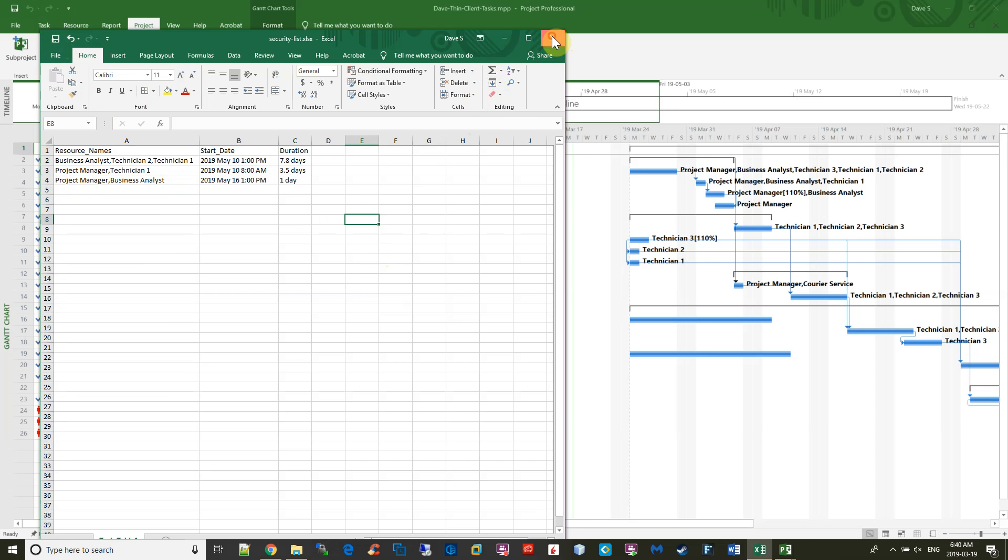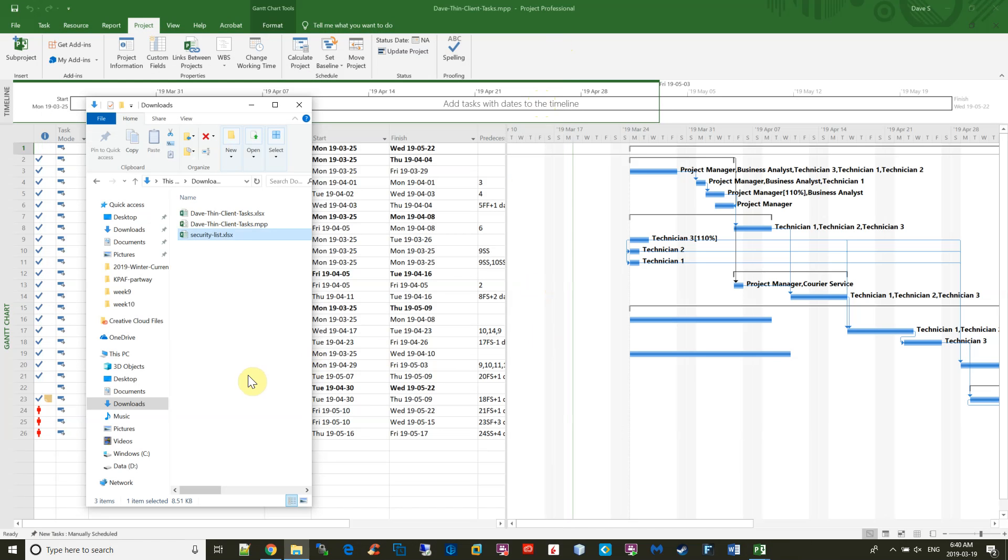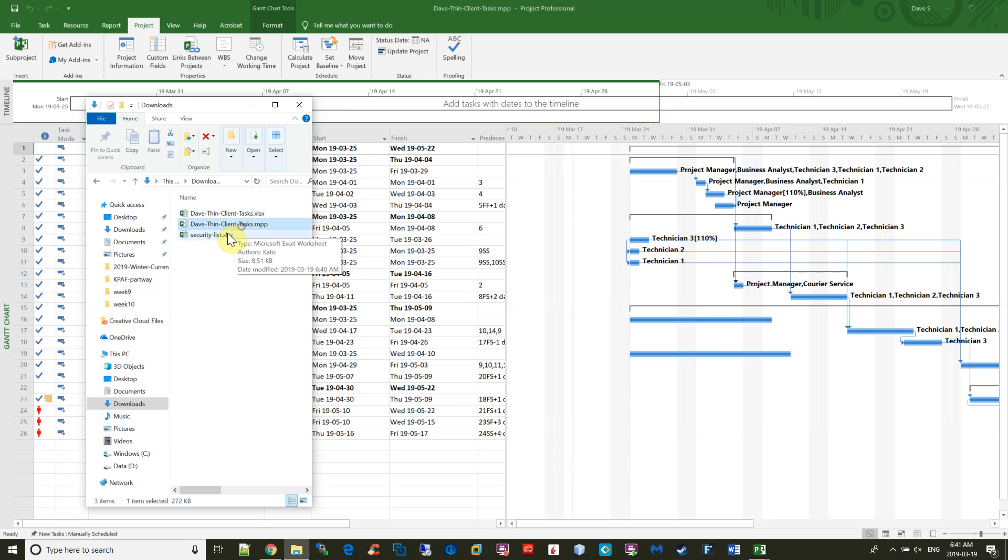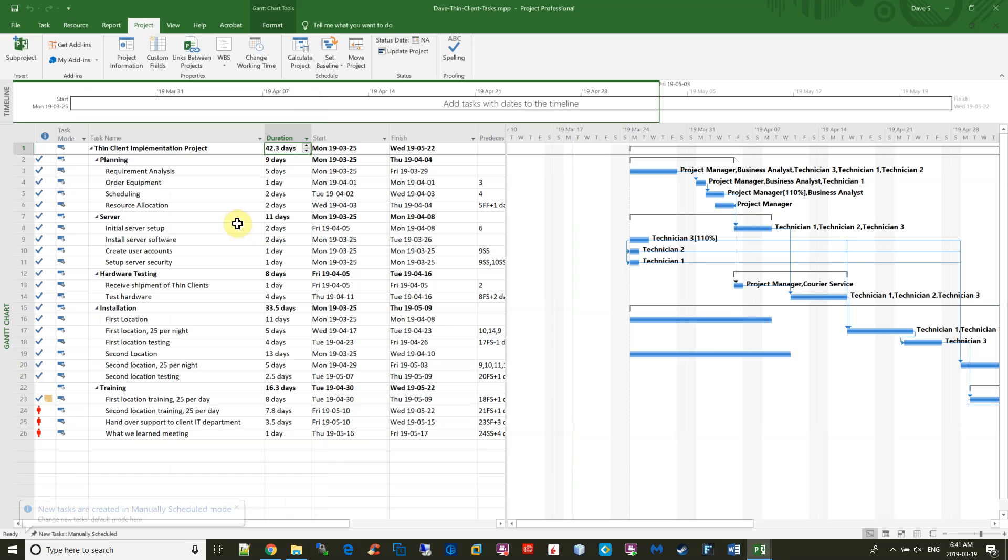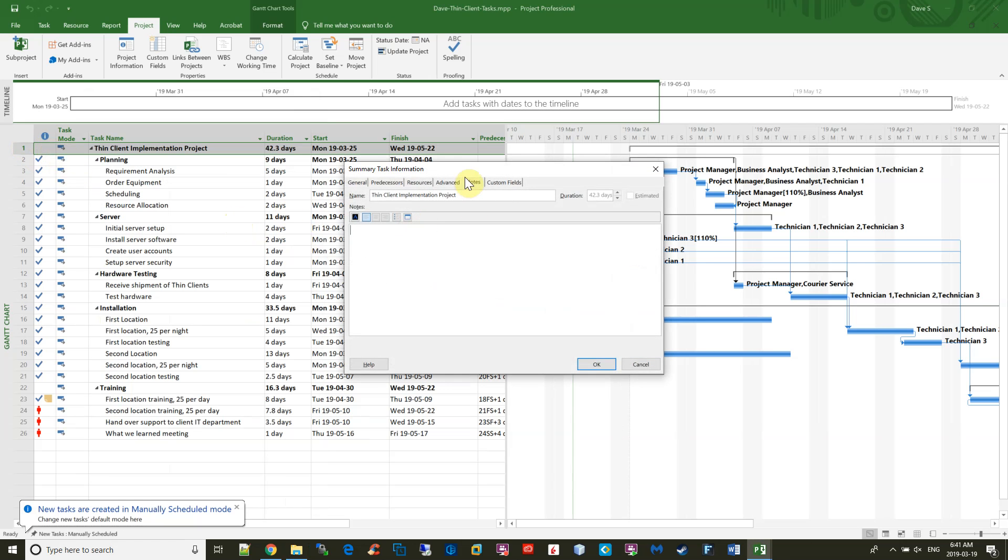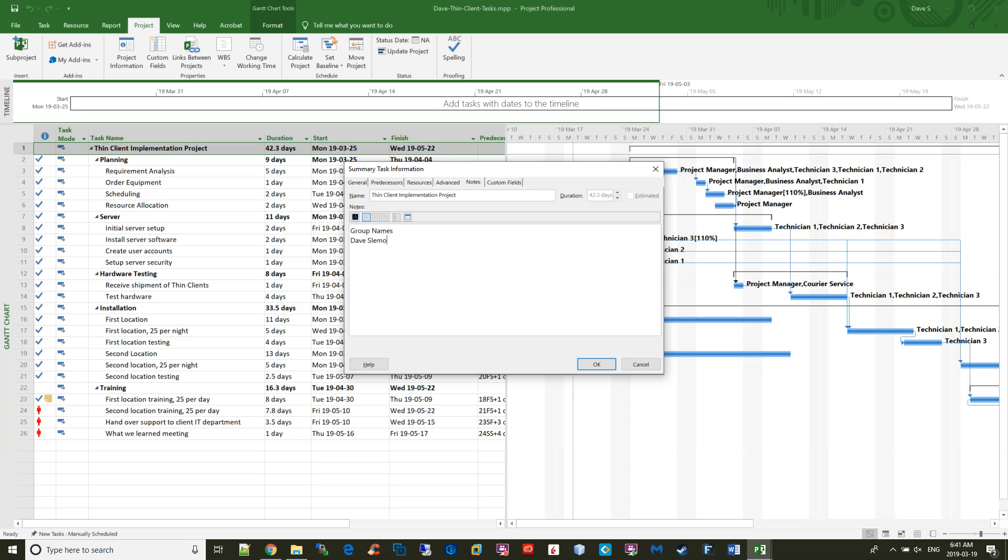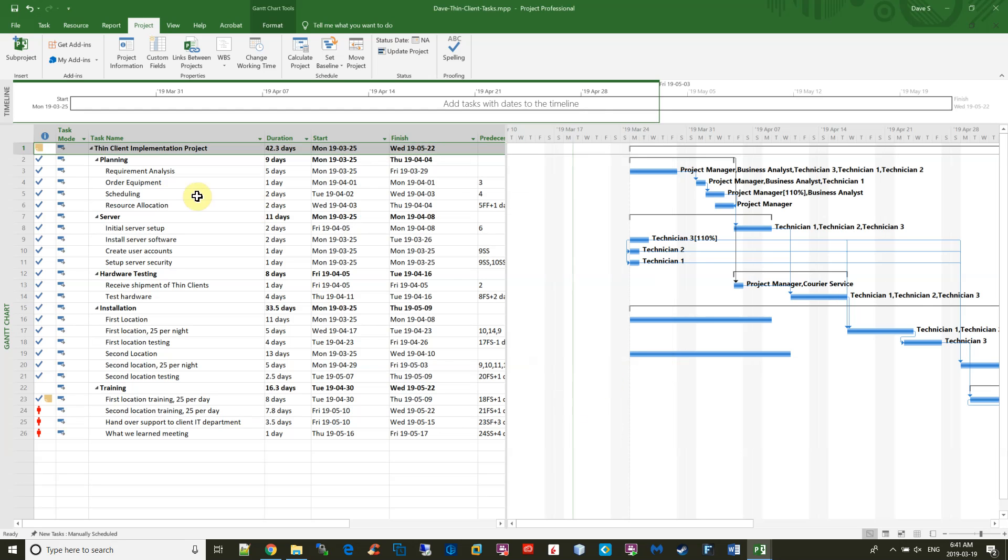And that completes the lab. For handing it in, you want to hand in these two files: the project file and the security file. Just upload those two to e-learn, and you're done the lab. One other thing about the lab: since it's a group assignment, you're supposed to put into the first column the group member names, just beside the first task. That's it, thanks for watching.